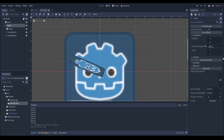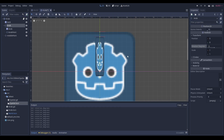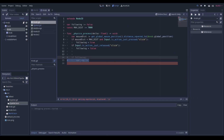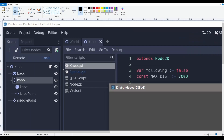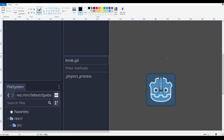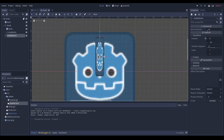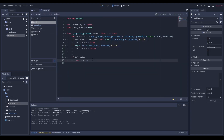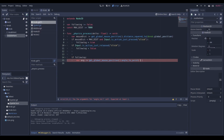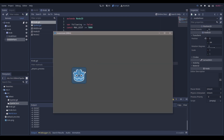Looking at the structure of the knob, we want to click and get an angle — essentially relative to the center of the knob. That's where the middle position node comes in. We can start by saying: get_global_mouse_position().angle_to(knob.global_position), and print the angle. We can play around and see we have an angle set up.